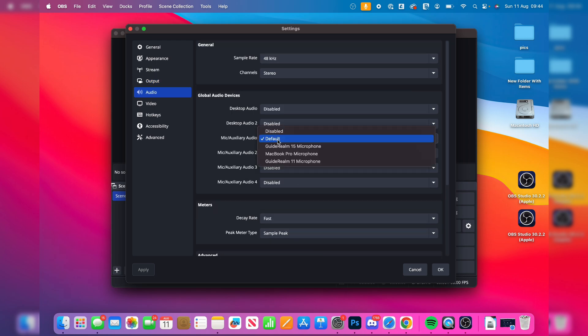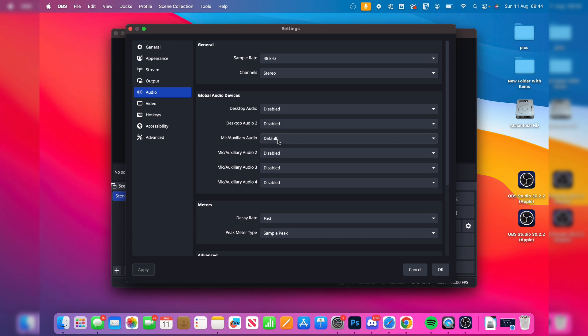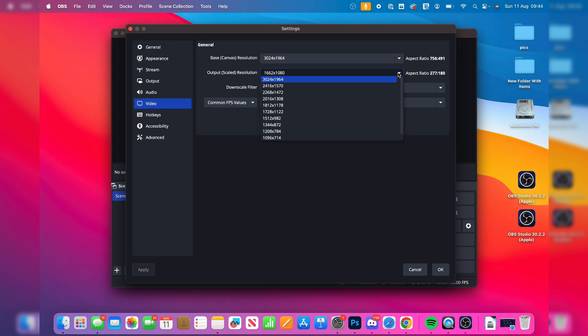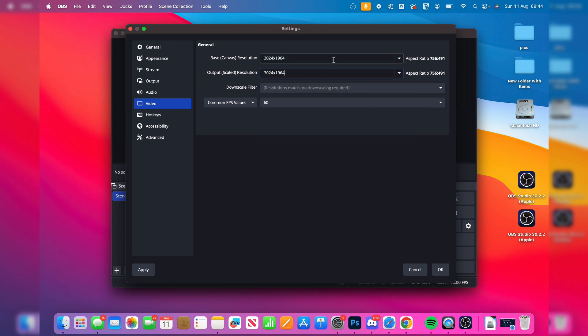And then we can come into video. So here you can go and choose the resolution. So essentially, the output scale resolution is what the video will actually be saved as. I like to go and have it as the same. That is a really high quality. So you can go and lower it down.